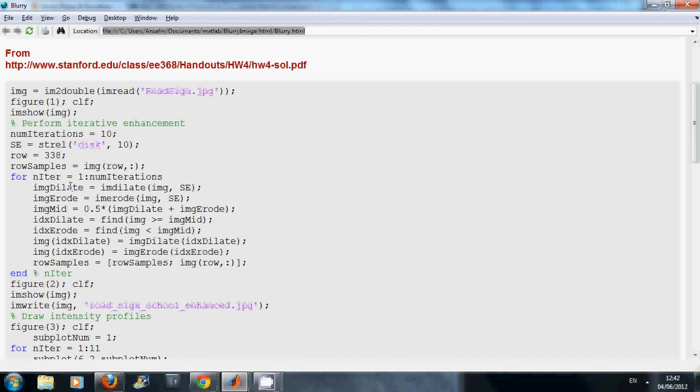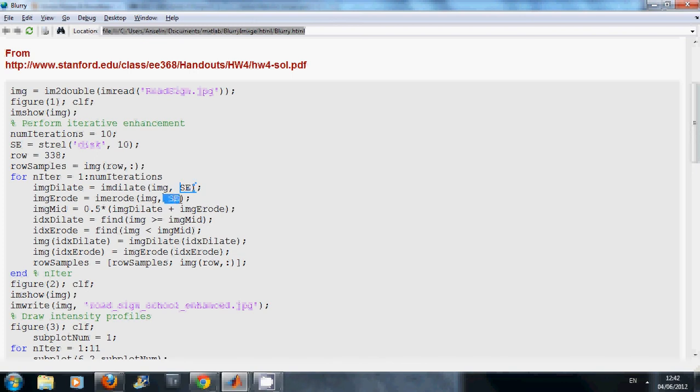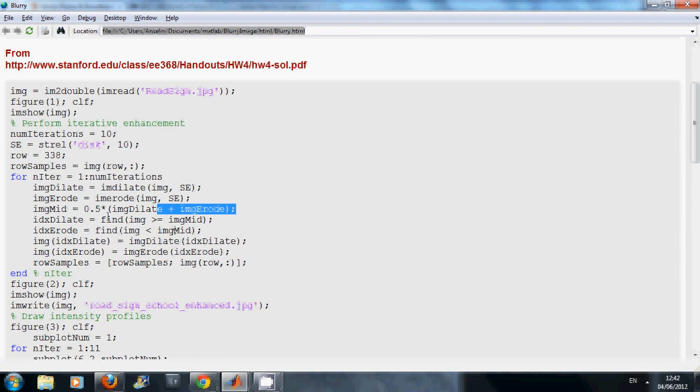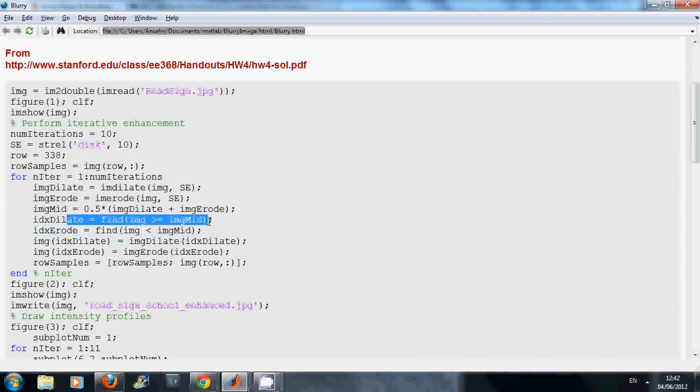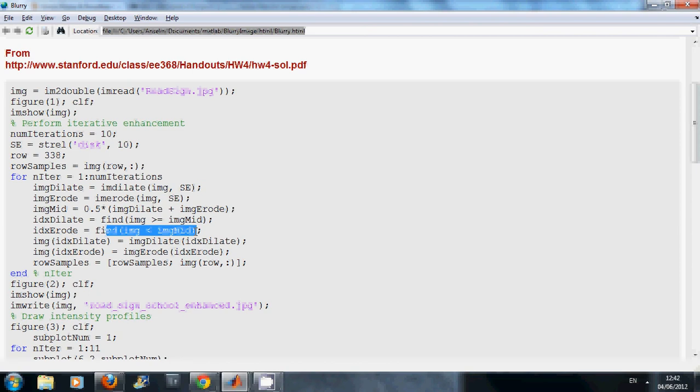Okay, we loop 10 times. On this line here we dilate the original image. On this line here we erode the original image. Here we get the average of the two images, the eroded and dilated one. And here we find the index where the original image is greater than the amalgam of the eroded and dilated. And here we find where the image is less than the mid image of the eroded and dilated.